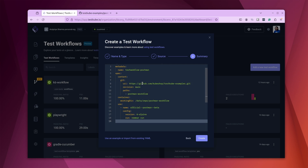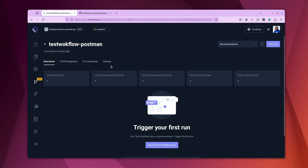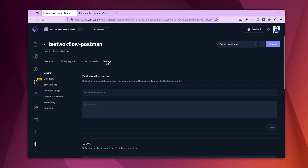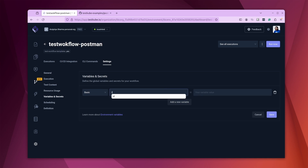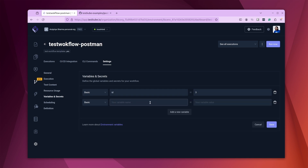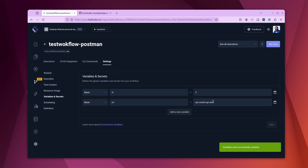The wizard generates a YAML spec. We'll make a couple of modifications to use variables. For now, click 'Create'. Once created, navigate to the test workflow's Settings tab, then to 'Variables and Secrets'. We create two variables: 'id' with a number (the API endpoint accepts numbers from 1 to 12), and 'url' which is the base URL for the API endpoint — 'api.restful-api.dev'. Click Save.